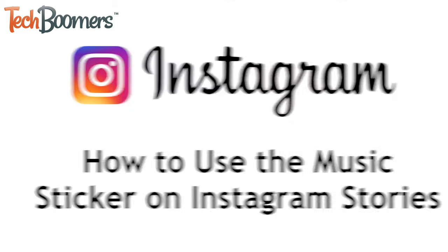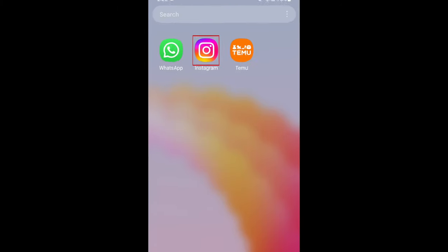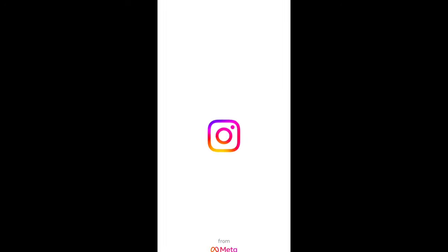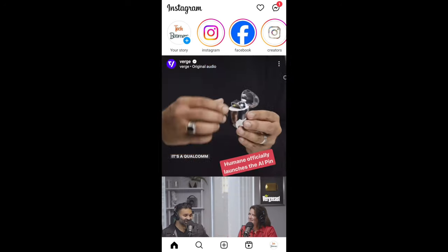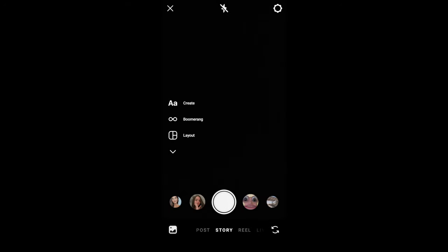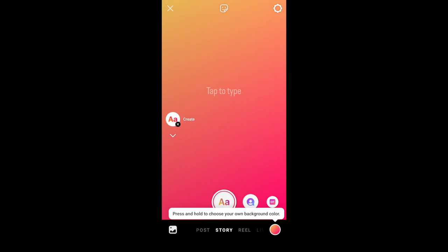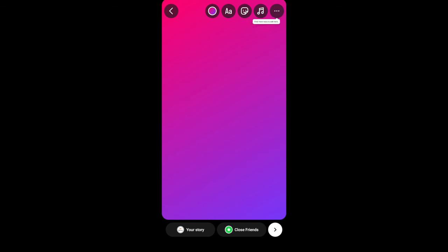To add music to your Instagram story posts, open the Instagram app and begin creating a story as usual by uploading a photo or video from your device or snapping a new one, or you can use the create mode if you want to just share text. Now tap the music icon at the top.